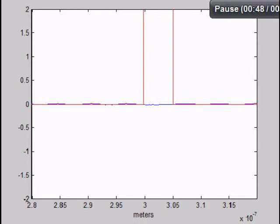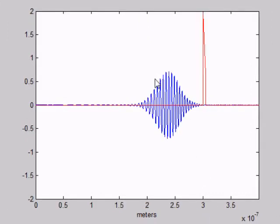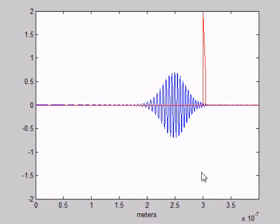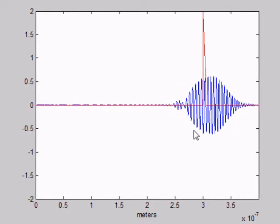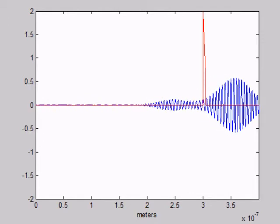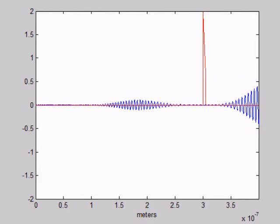Now we're going to look at a regular potential barrier which is in the shape of a right triangle. We're going to watch a plane wave interact with this irregular potential barrier. You're going to see a lot more transmission and a lot less reflection than with the square potential barrier. On the last frame, I have the transmission coefficient, which is 0.51 — that's about 3% higher than the square potential barrier.